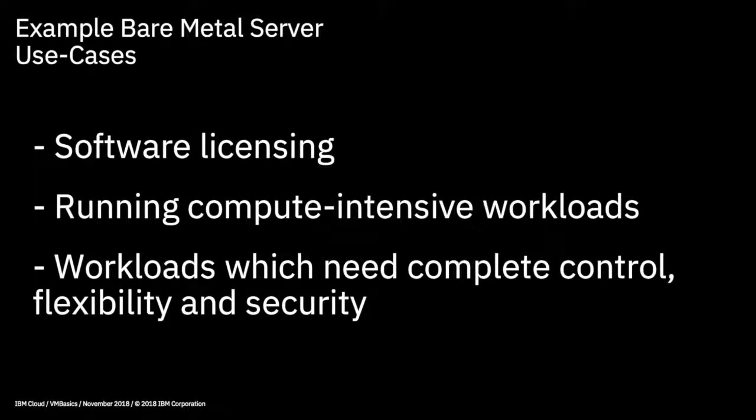So those are three fairly common use cases for bare metal servers, but generally, if you find that you cannot run an application in a virtual machine for some reason, then a bare metal server may be a good alternative.